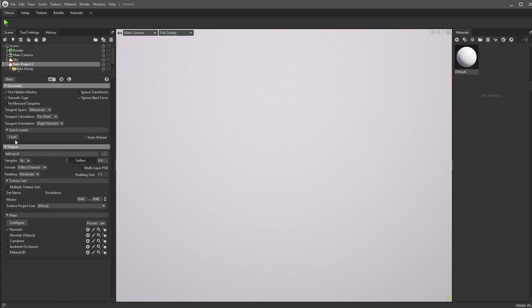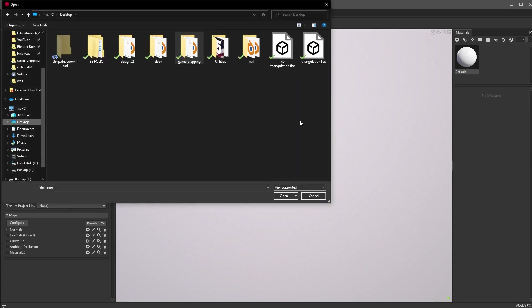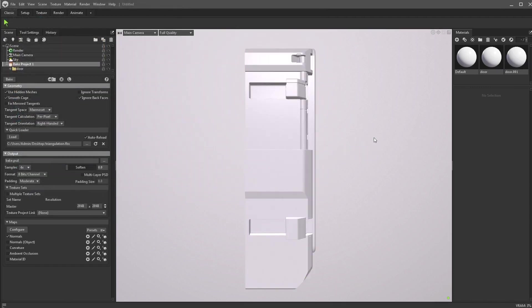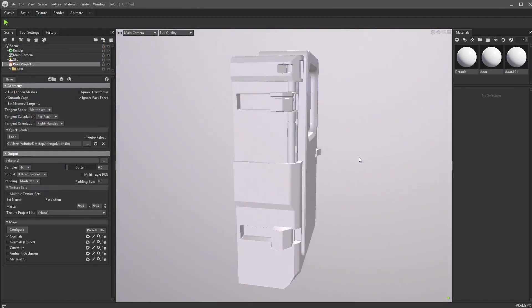So what I'm going to do here is simply just open up the low poly. I'm going to go here to load and we're going to open up the one with triangulation here. So we're going to open it and you're going to see it's just fine, no issues at all.